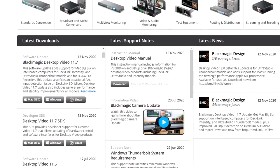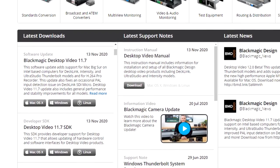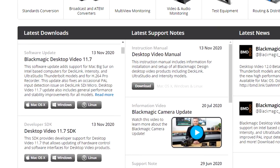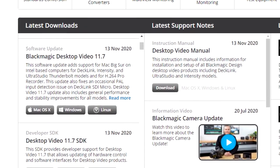Once you have connected your Ultra Studio device, download and install the Blackmagic desktop video software that corresponds to the version of your operating system.